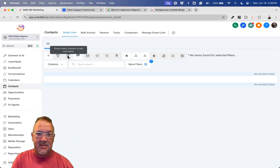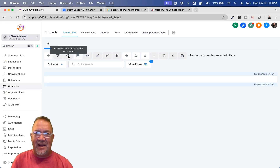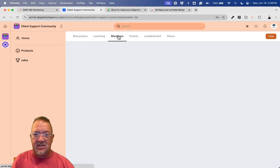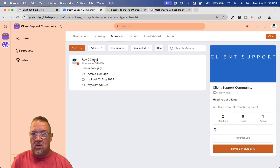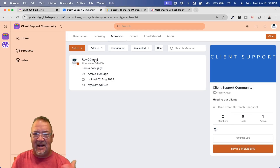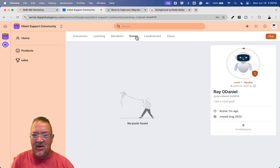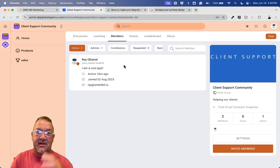Once they get added as members of the group, there are some other things to do. For any admins that need to be in the group, go back into the community group itself, go into the Members area, highlight the member you want to make admin, change their role, and make them an admin. You need to make sure you do that.